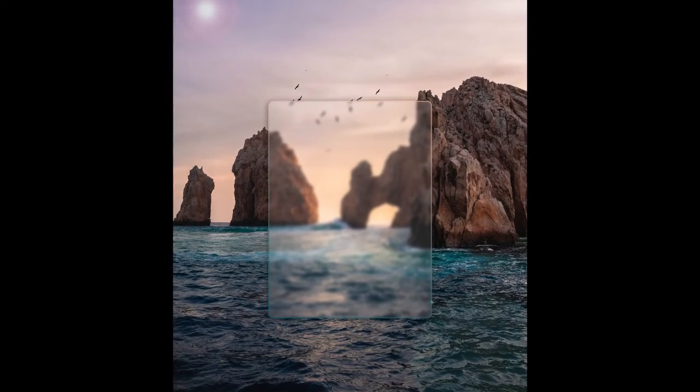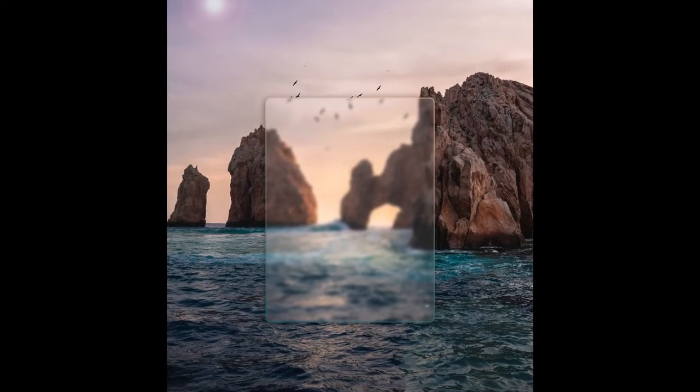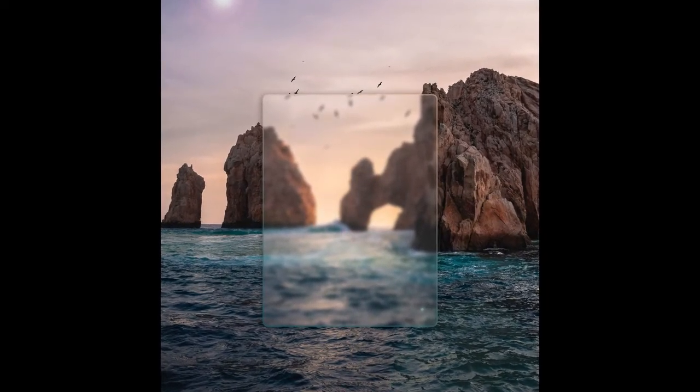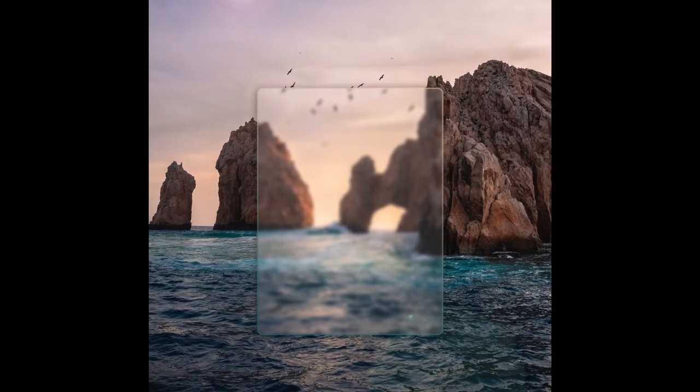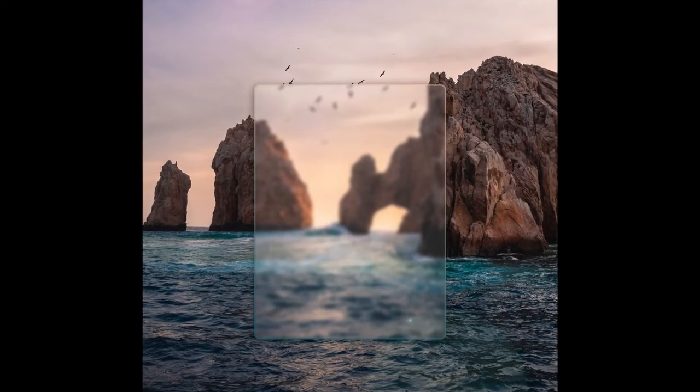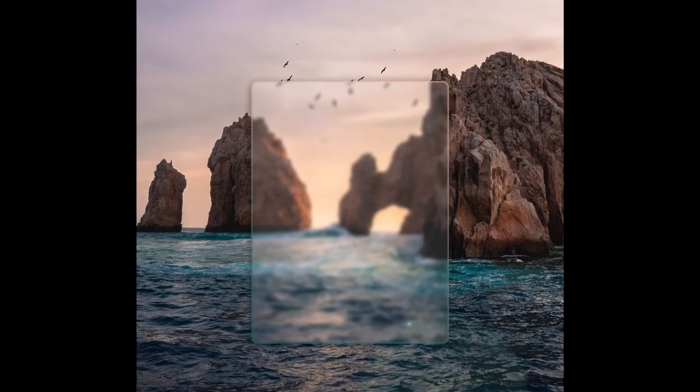Hi buddies, back with another video. In today's Photoshop tutorial we are going to learn a very quick and simple way of creating glass morphism effect.